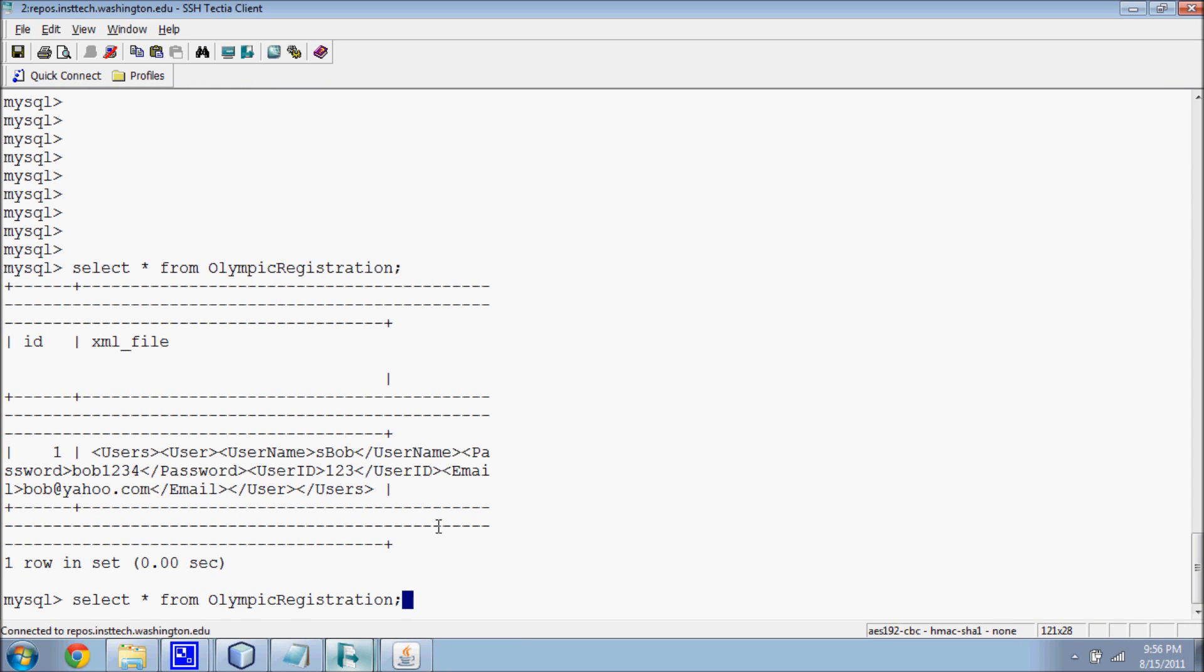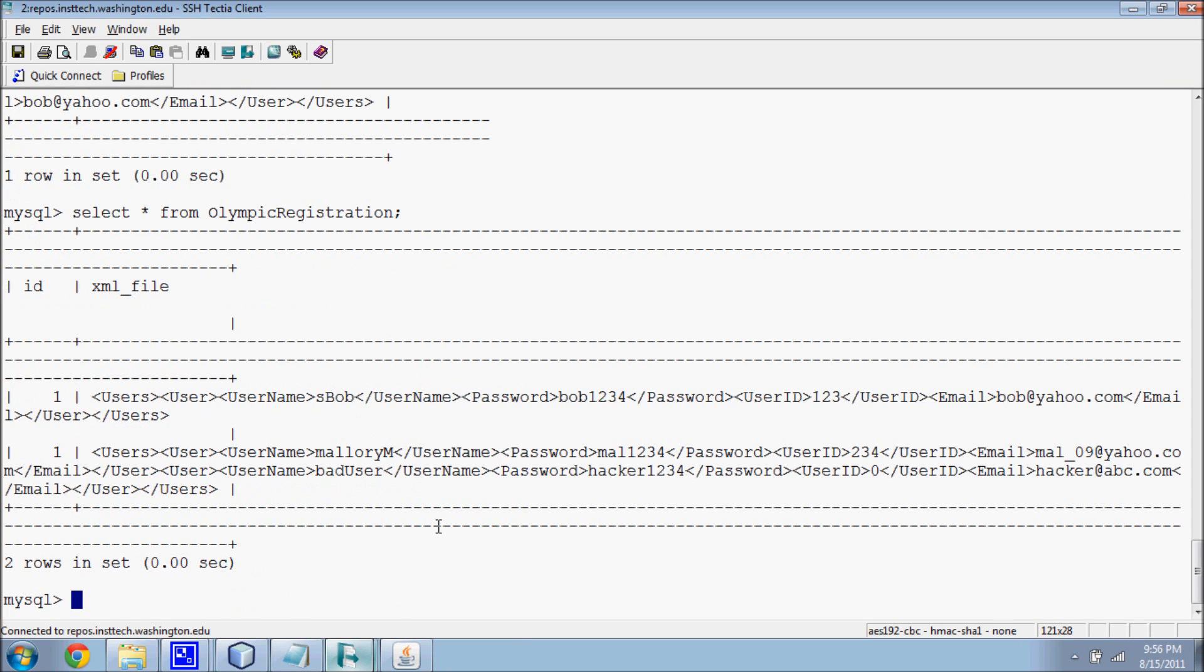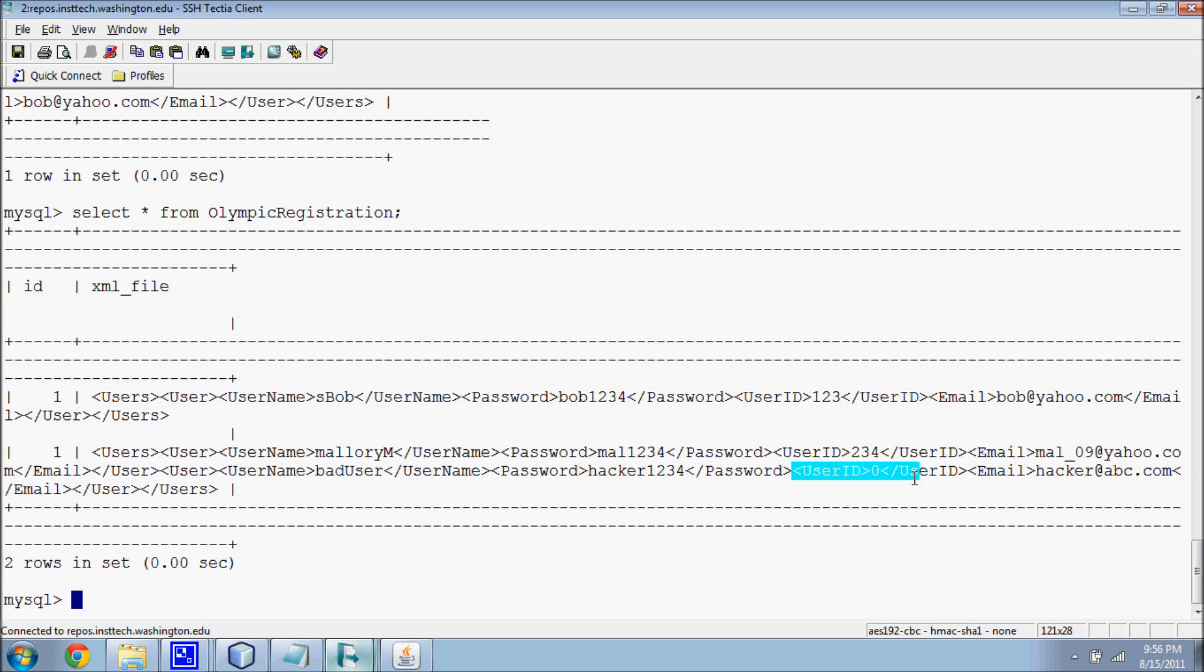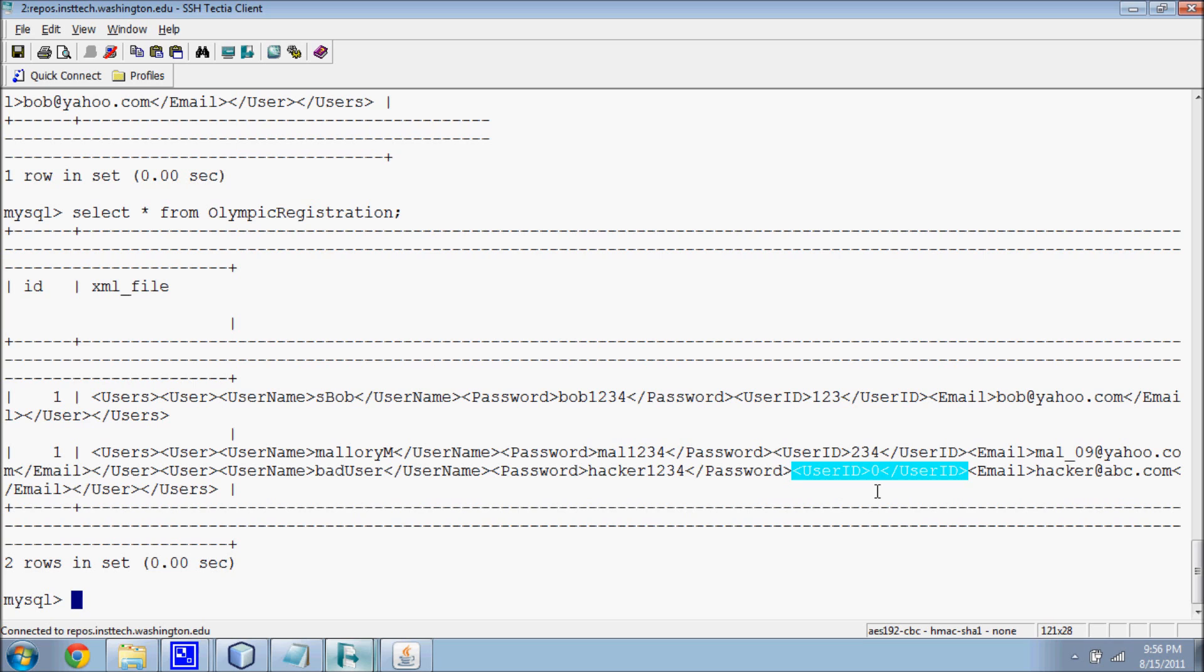Now, we examine the data inserted by the hacker. In this example, a new user, bad user, will be inserted into the table with userid equals zero. In many cases with XML applications, the second userid instance will override the first. This results in the injected new user, bad user, being logged in with userid equals zero, which is often used as the administrator userid.